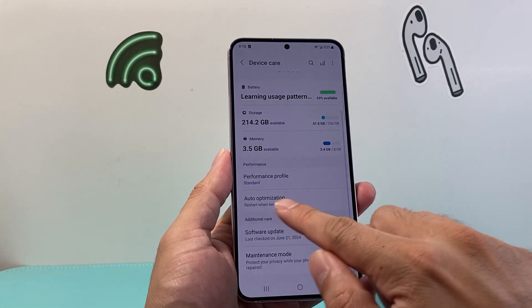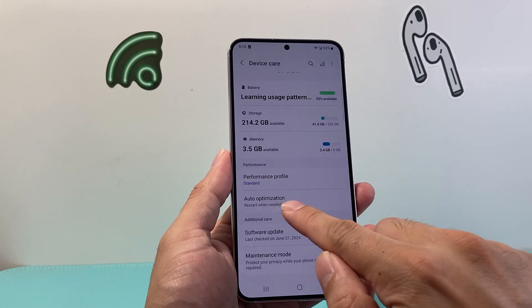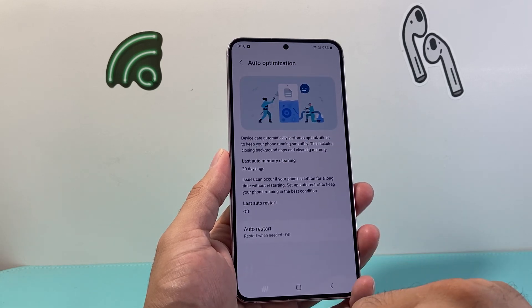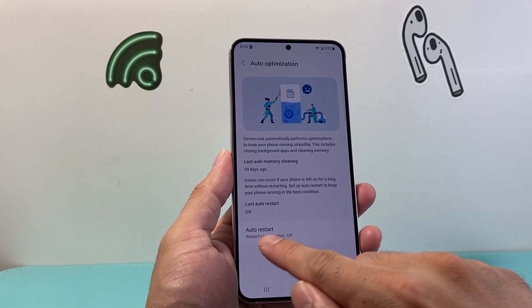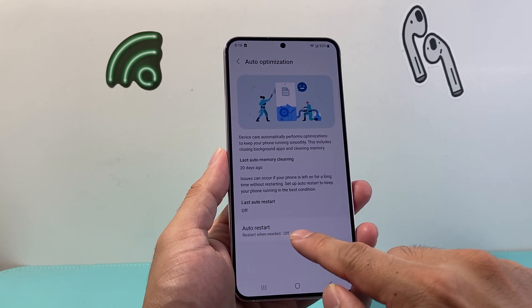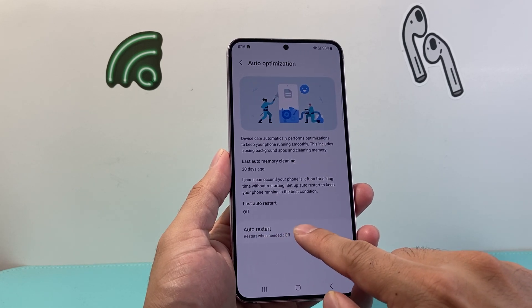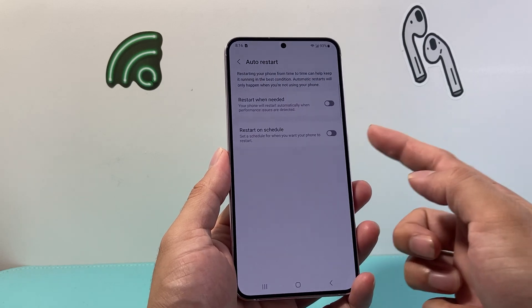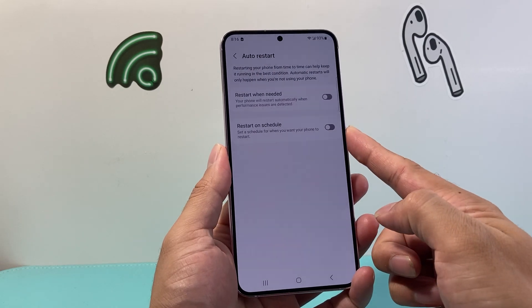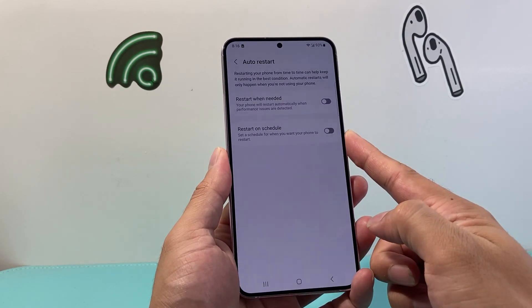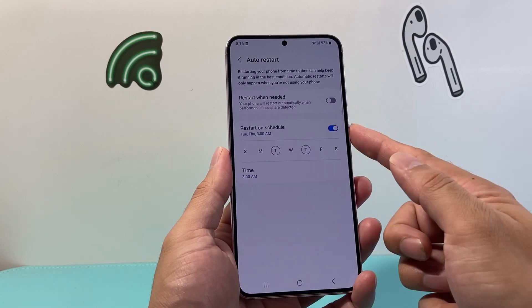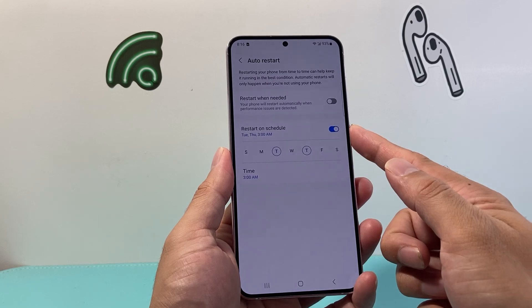Going a little bit further, there's a performance section that says Auto Optimization. If I click on it, I can see there's the option for Auto Restart. So you can click on it, and right here it gives you the option to restart on a schedule. I'm going to turn that on.